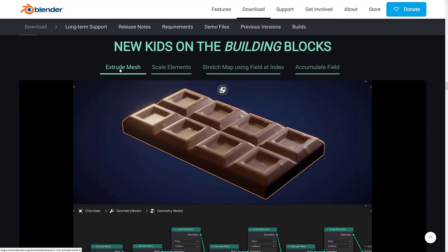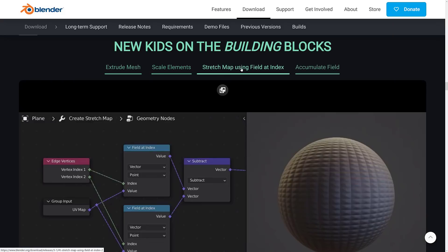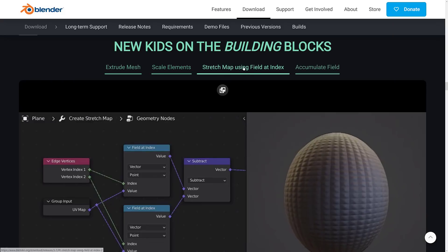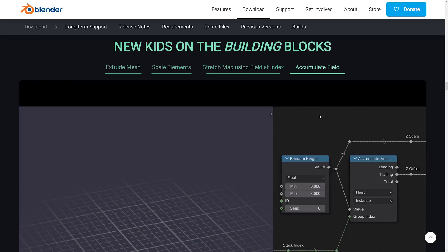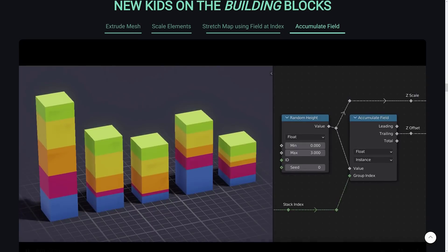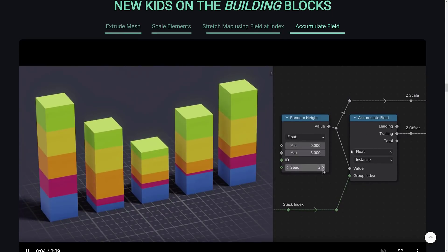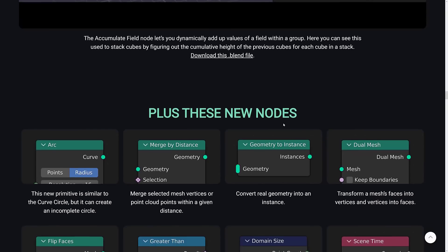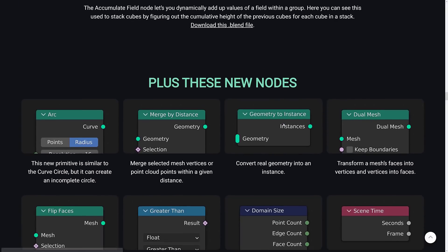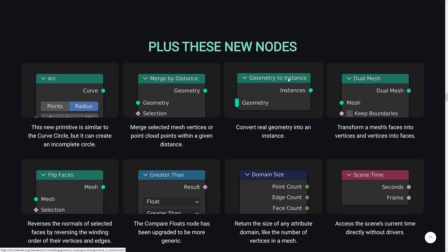So we've got several new nodes in. One of the ones I mentioned earlier on was a new extrude node. So you can see what kind of stuff you can do with it. Scale elements, stretch map using field at index, and an accumulator field node, which I think is basically just an additive node.